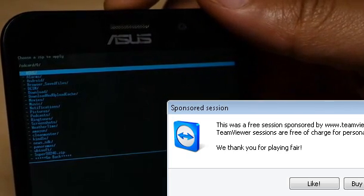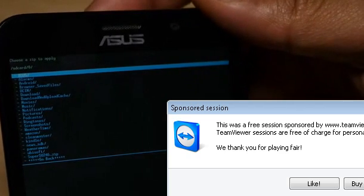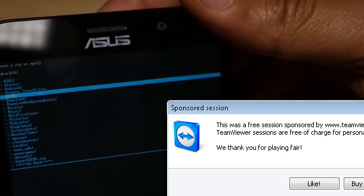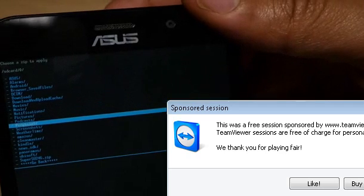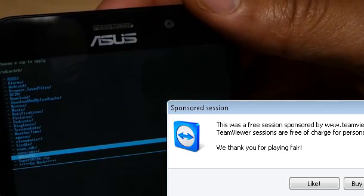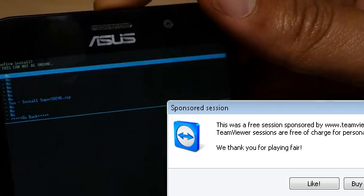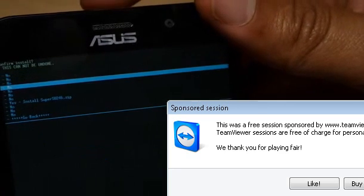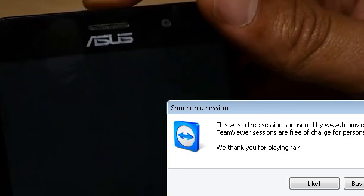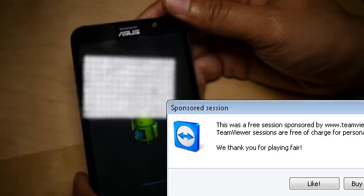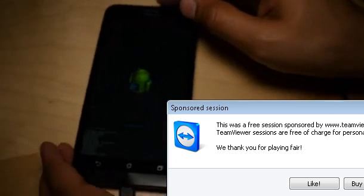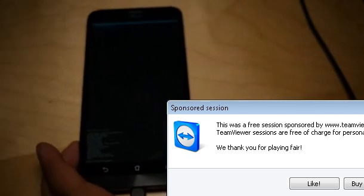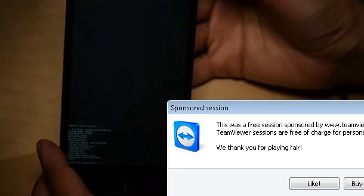And now if you look at the bottom, you'll see it SuperSU 246.zip. So just scroll all the way down using the volume keys like this, and then press the power button. And now you want to say Yes, and then press Power. And this is what you'll see. So now it's actually doing its thing here, going through the installation process.